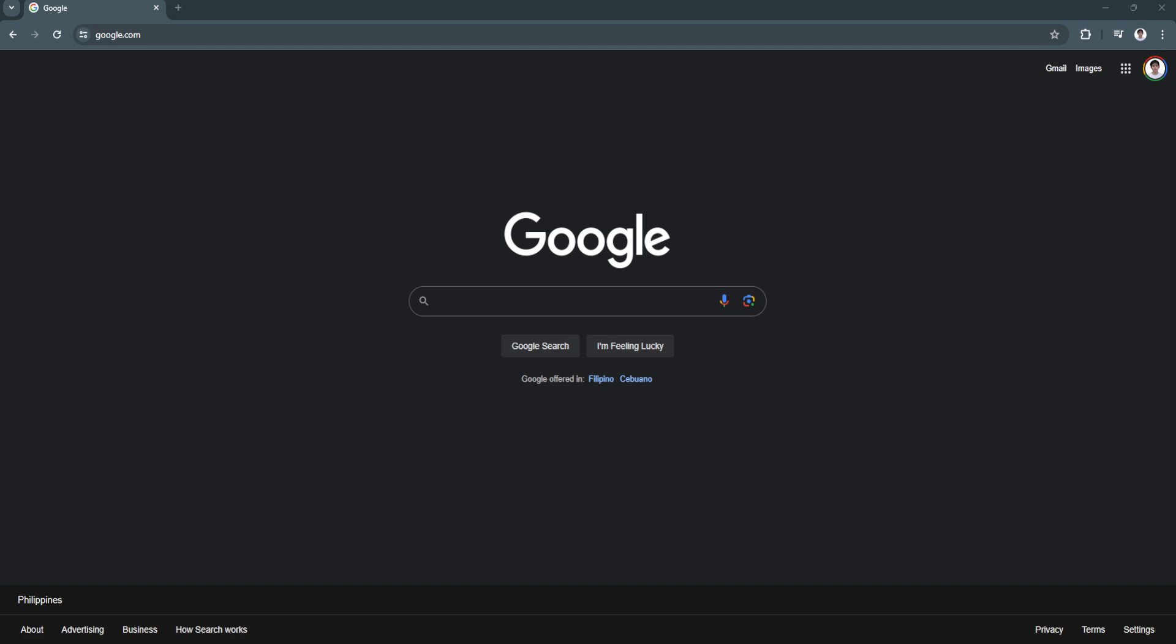In this video, I'm going to show you how to change region on Google Chrome. So please watch the video until the end. Follow this tutorial step by step to avoid making mistakes. So let's get started.